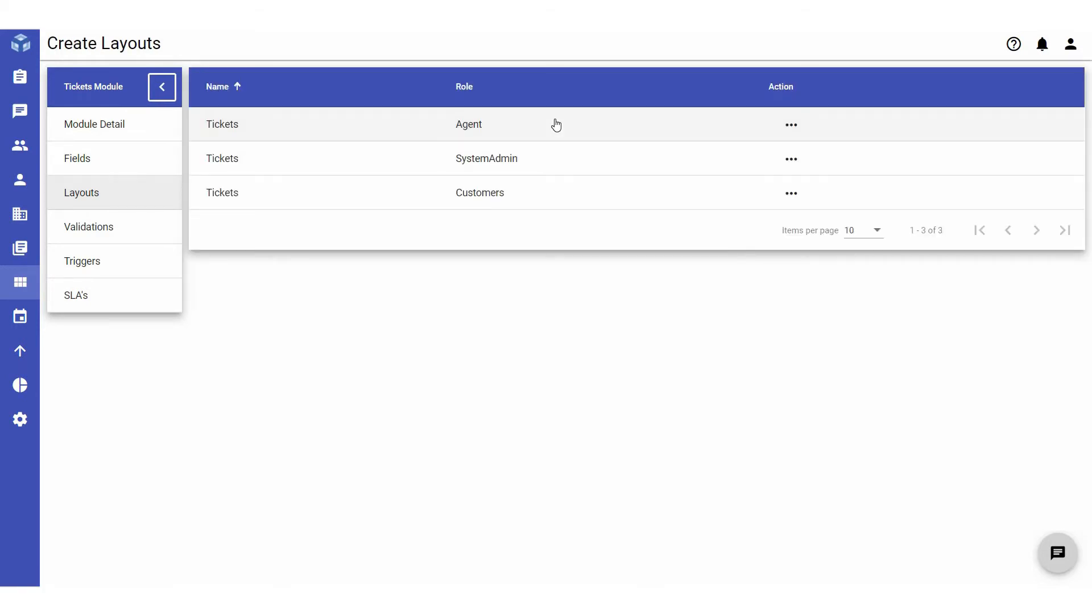You can choose to edit the layout for creating tickets for system admins, agents, or customers. Here, we are editing the layout for a ticket created by a customer.